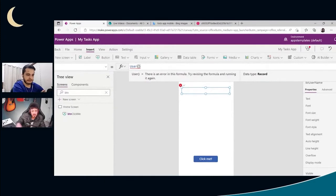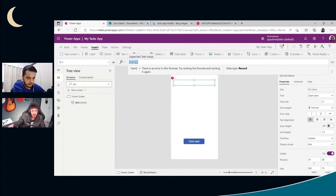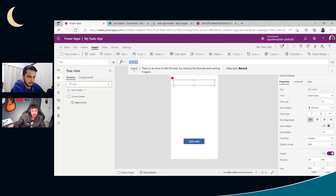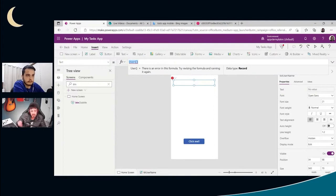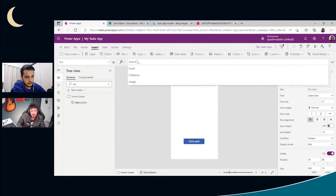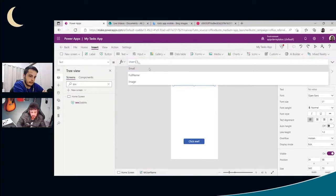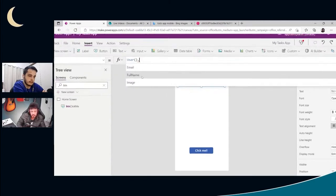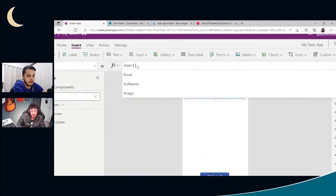And if you see there where it's written data type on the right side, you can see that we have a record. So the label needs to display text and not record. To access this record, we just place a dot in the end of this function. Dot. And now we can access the fields, which are those appearing there, email, full name, and image.